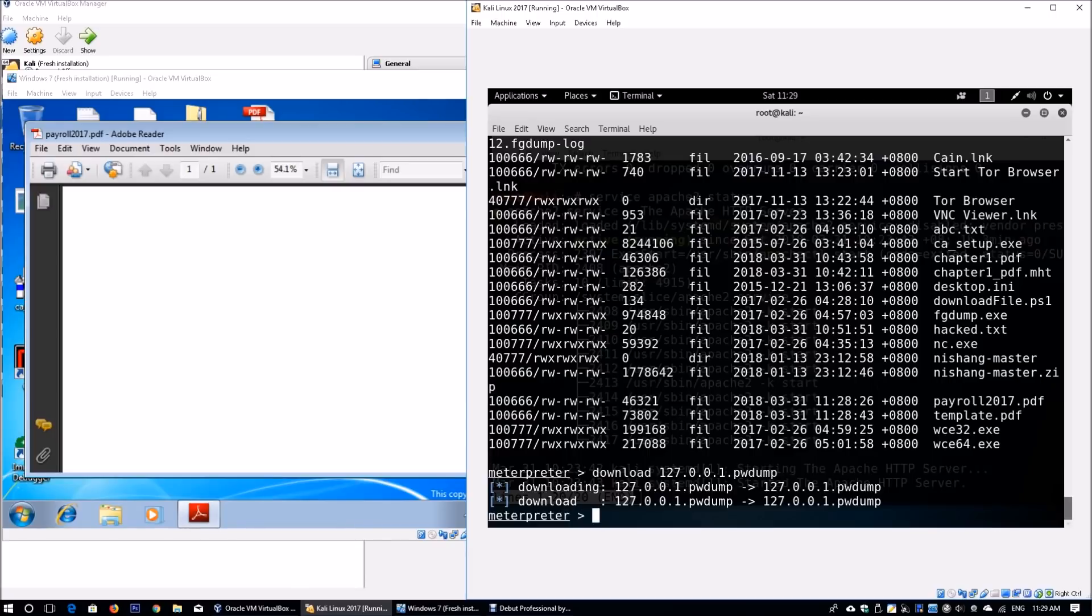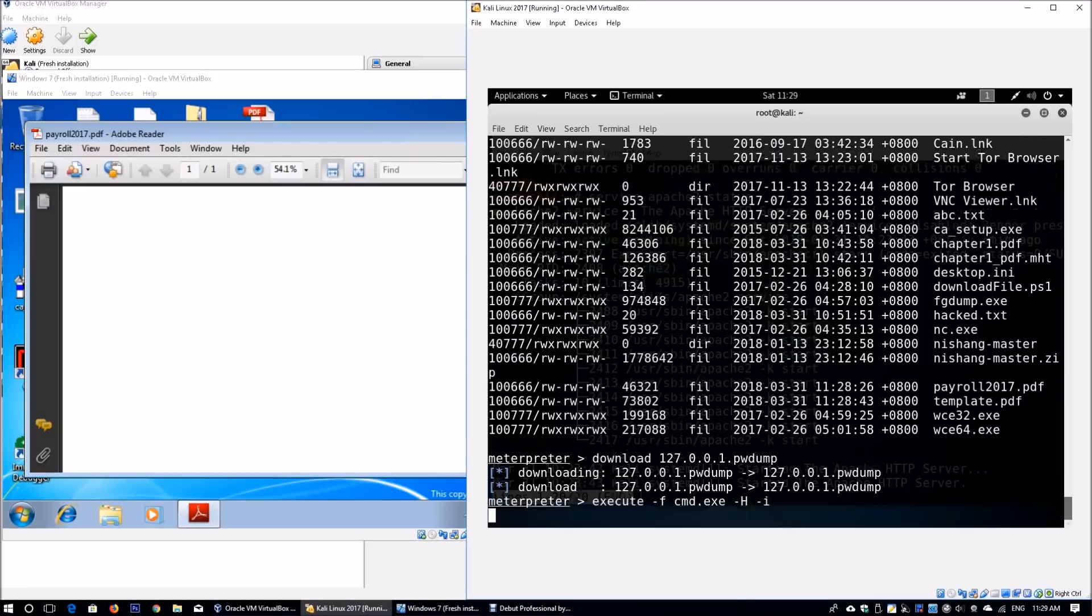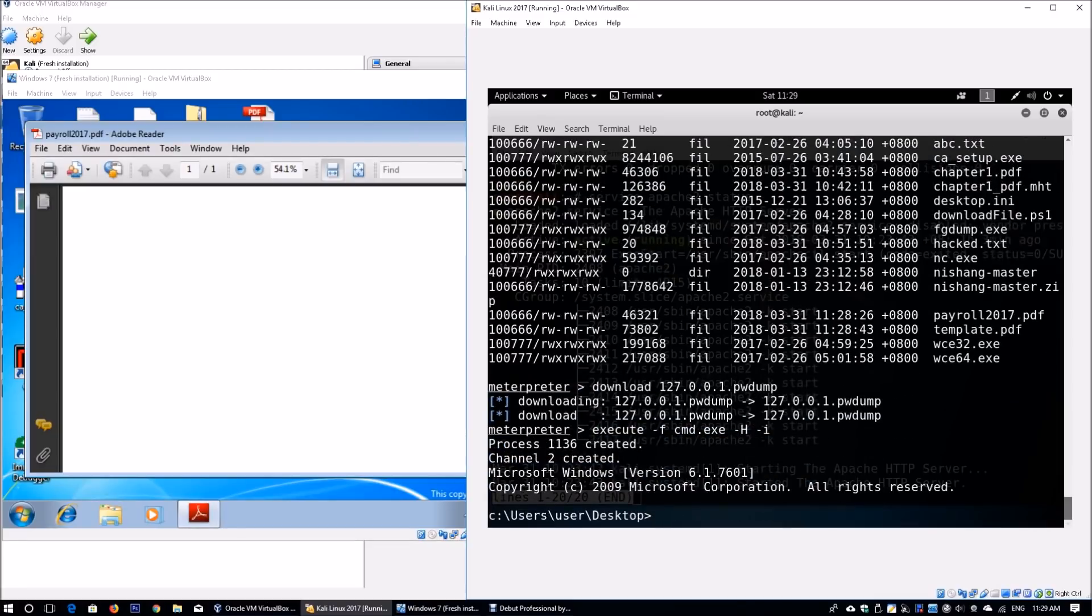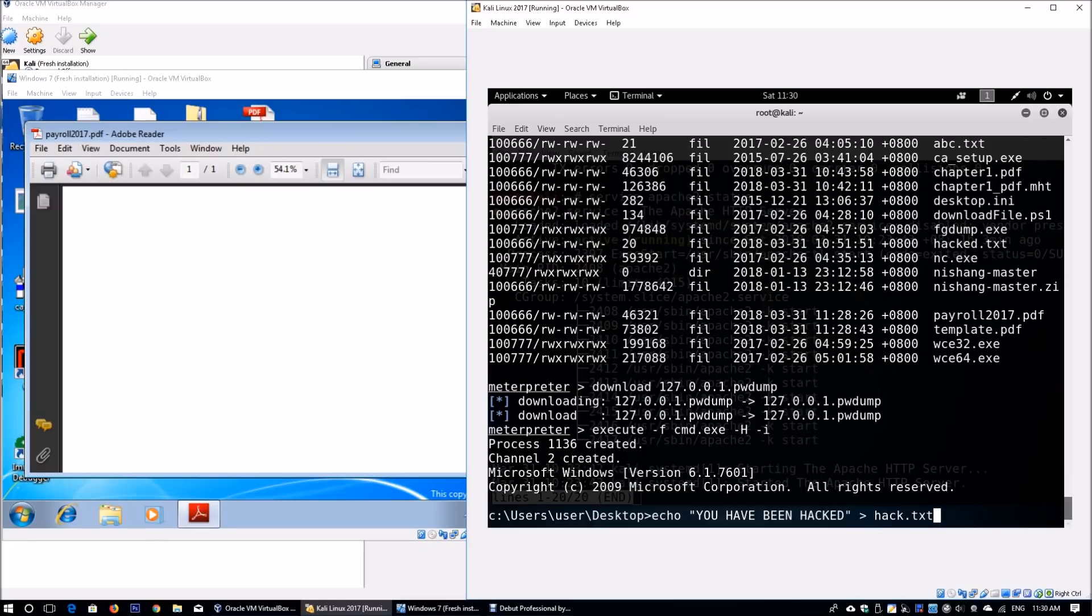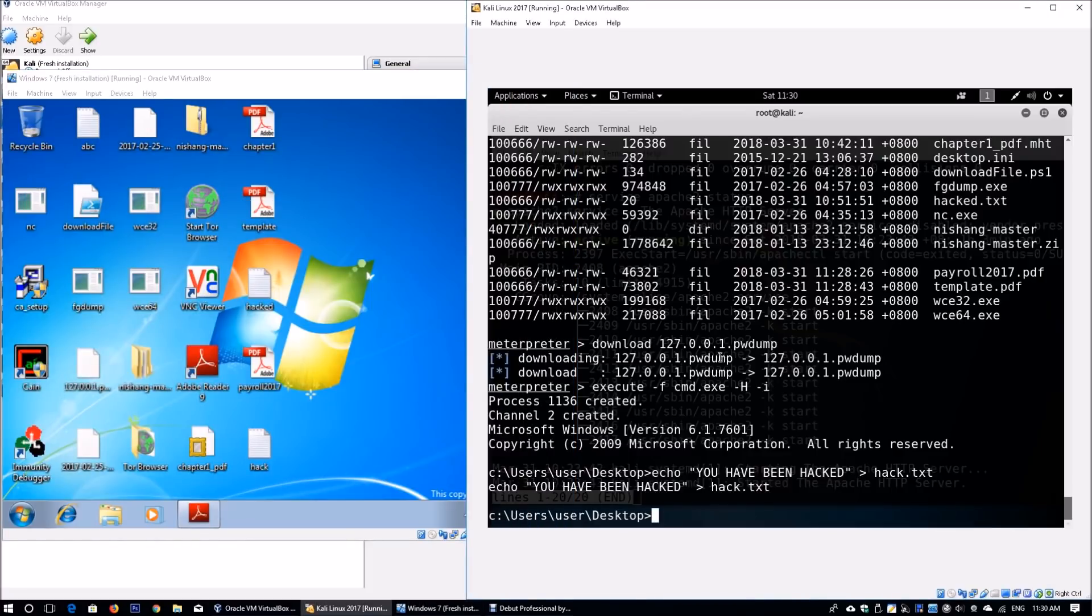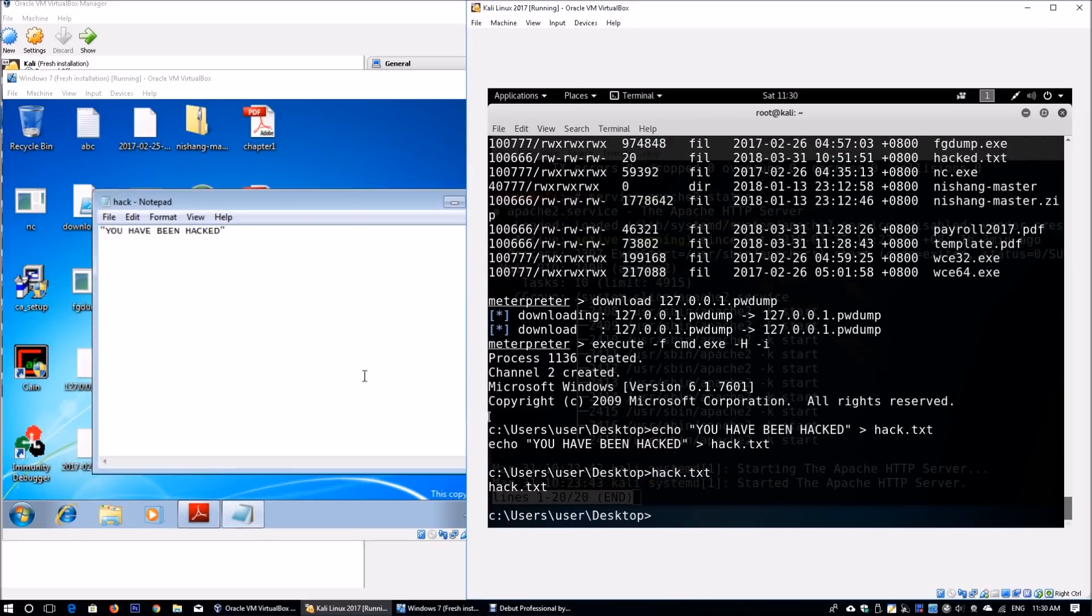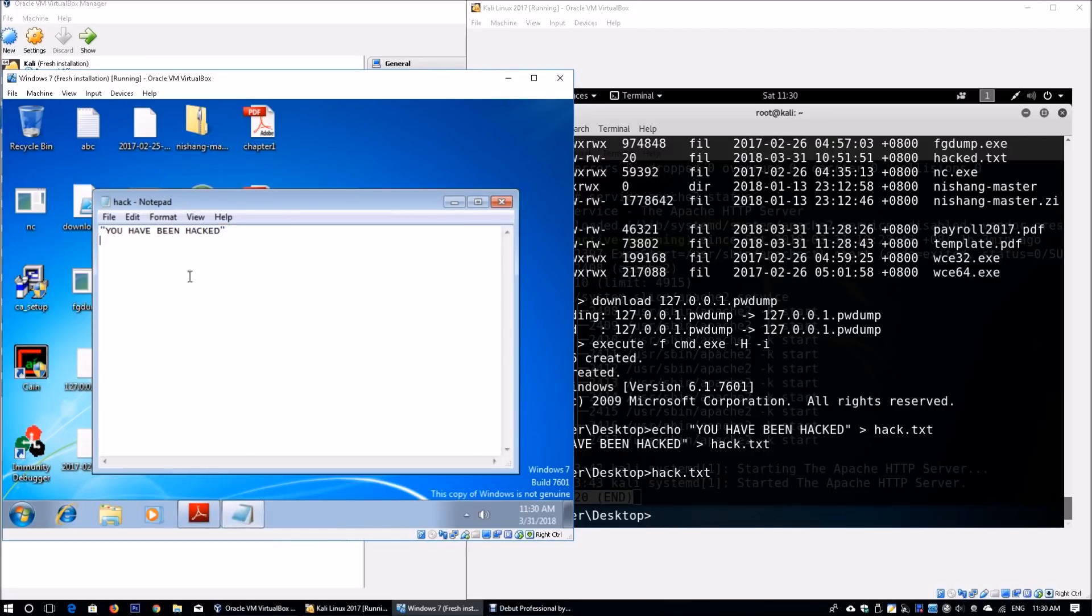We can create files within the victim machine. Enter execute -f cmd.exe -H followed by -i. This boots up a command prompt in the background of the victim machine, so we can start running Windows commands. Enter echo you have been hacked, and create it into a file—maybe hacked.txt. You can have live interaction with the victim machine. Enter hacked.txt, which automatically opens the notepad file showing the user has been compromised.